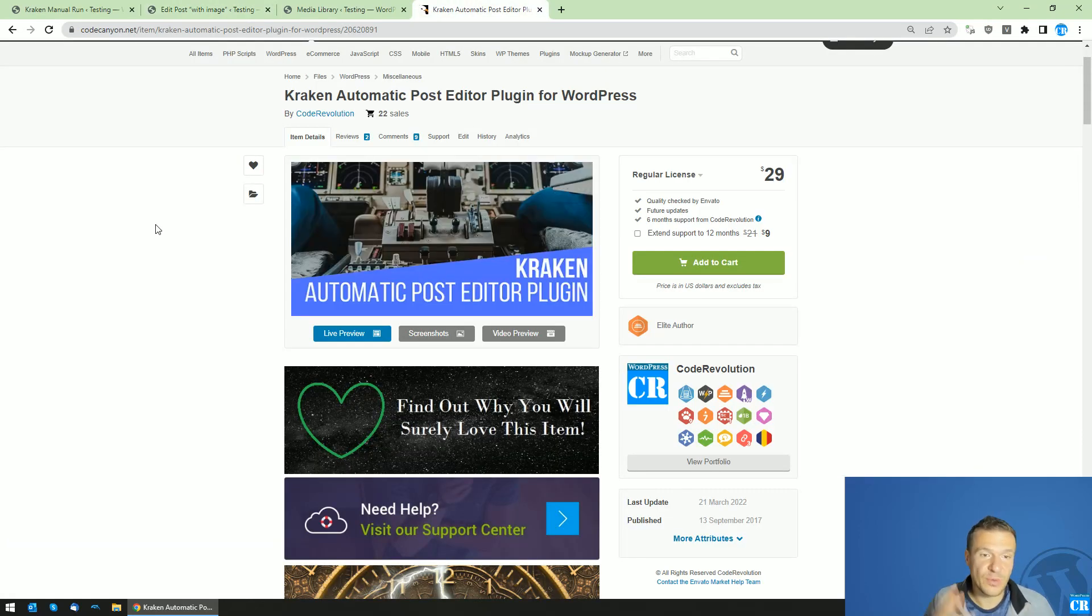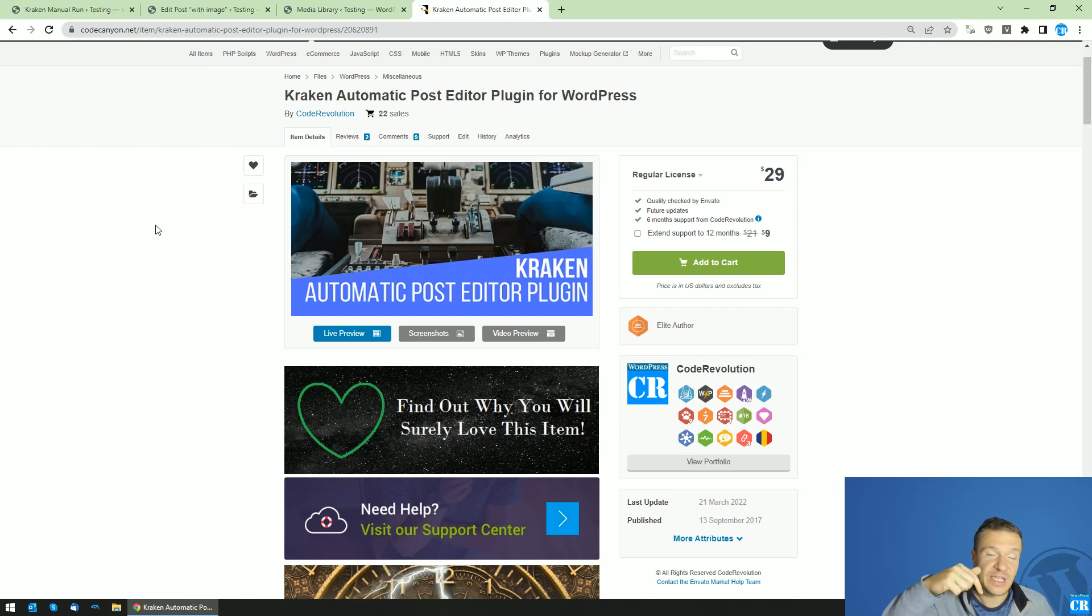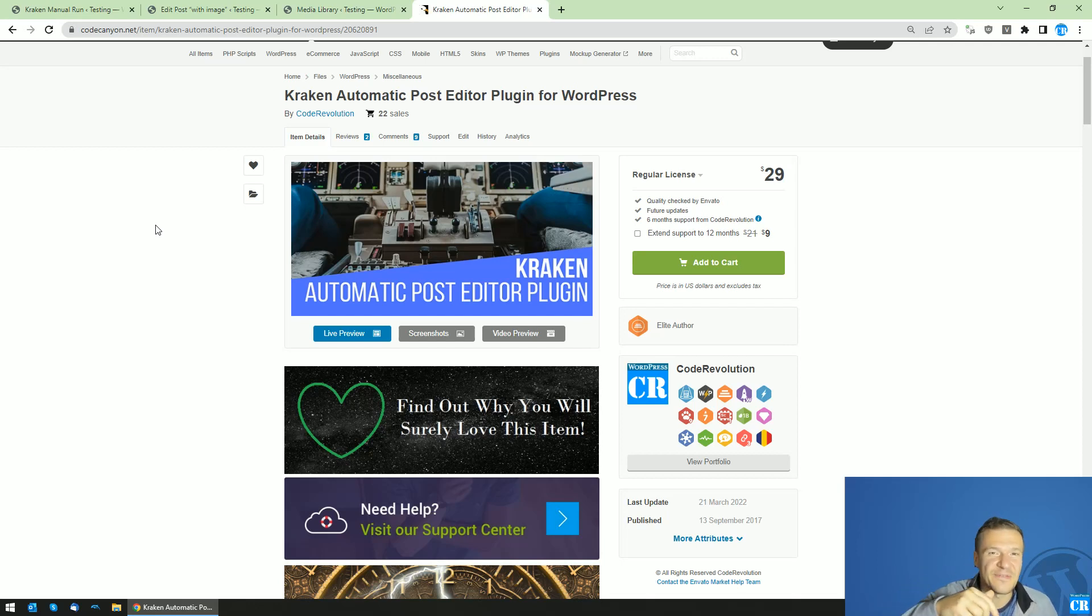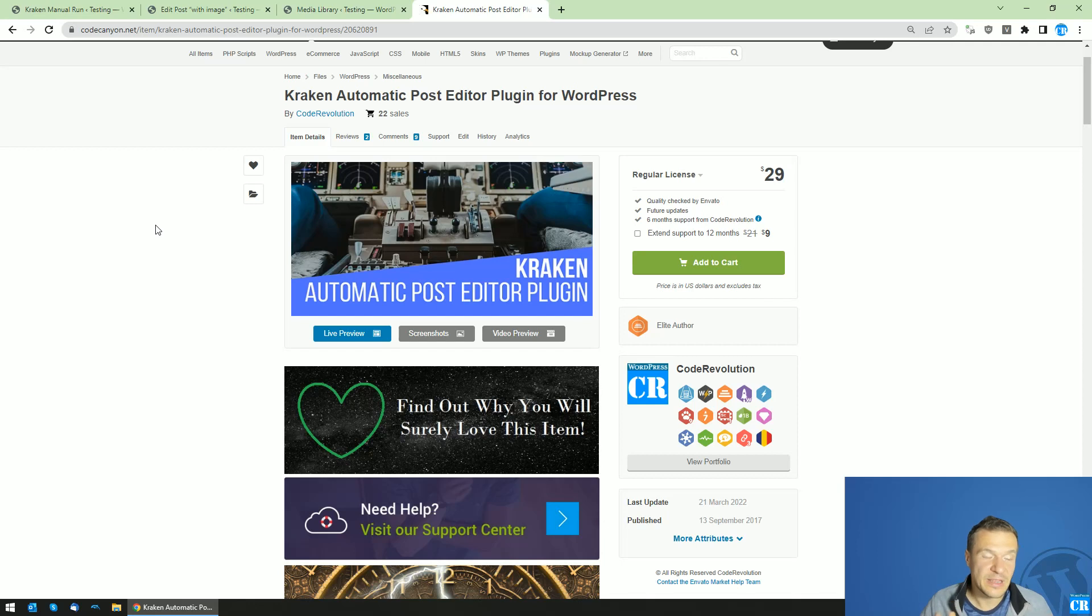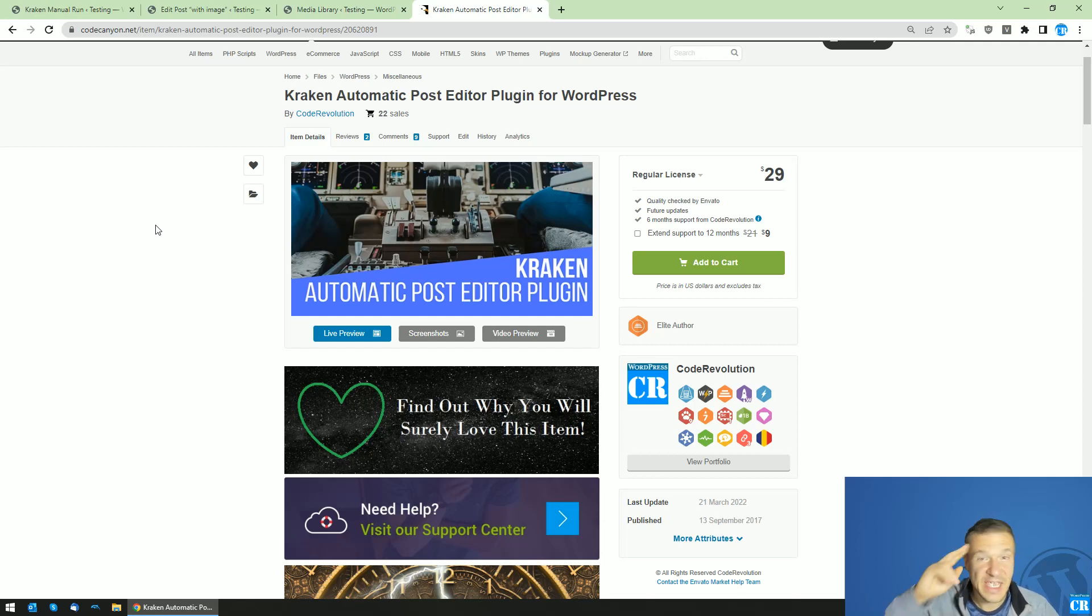So this is the latest update for the Kraken automatic post editor. I will leave the link of the plugin in the video description. If you have more ideas or suggestions for the plugin, let me know. It is welcome. Until next time, have a nice day. Bye bye.